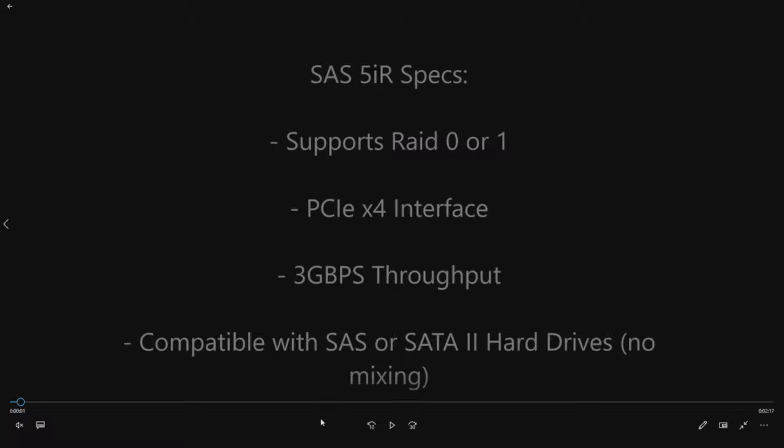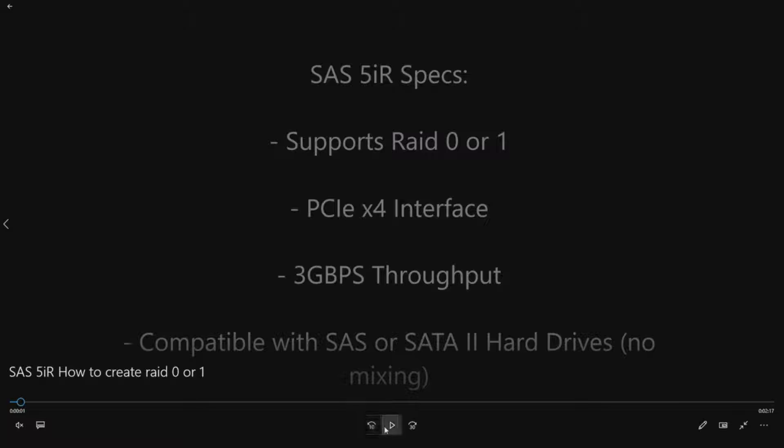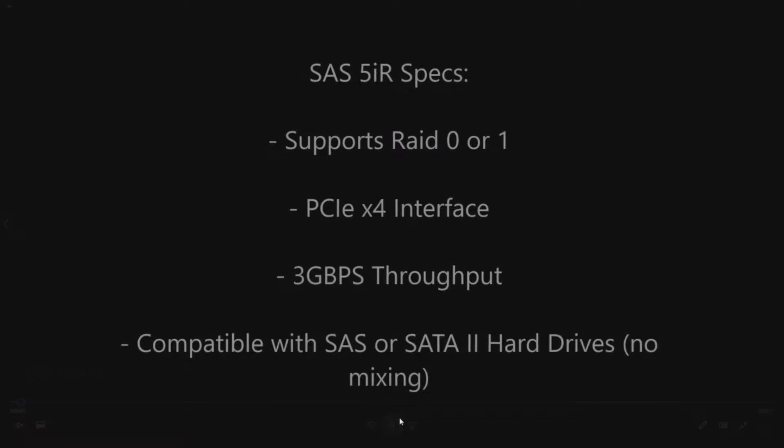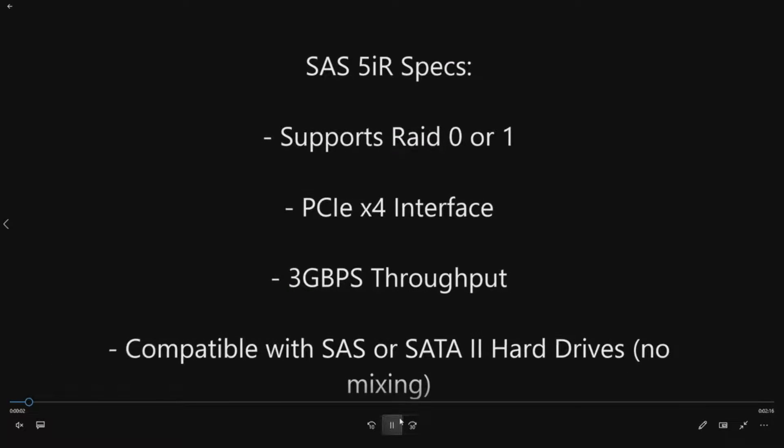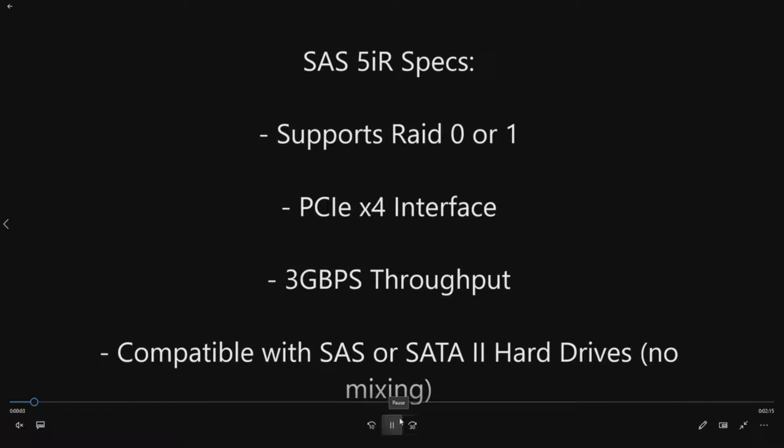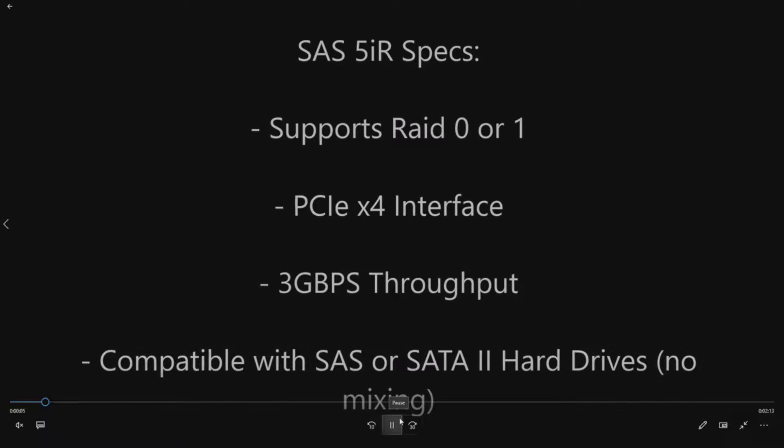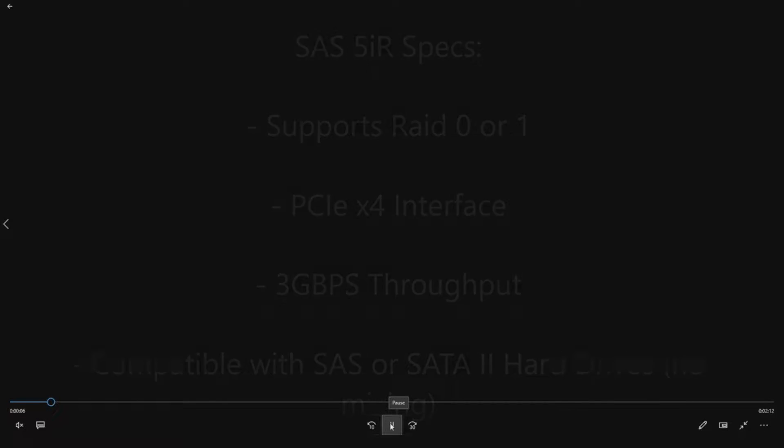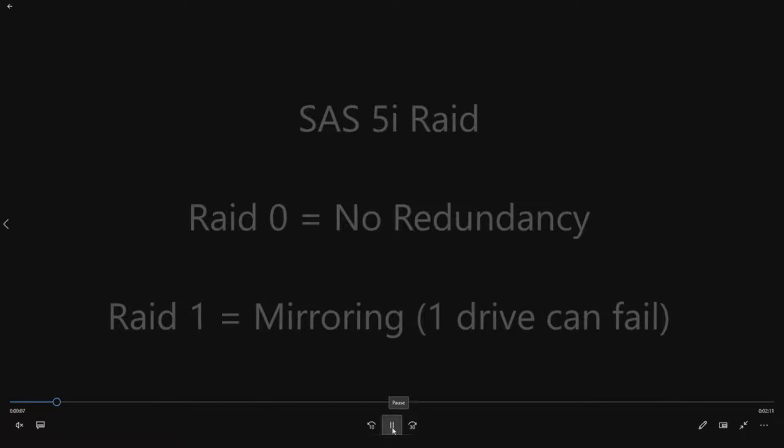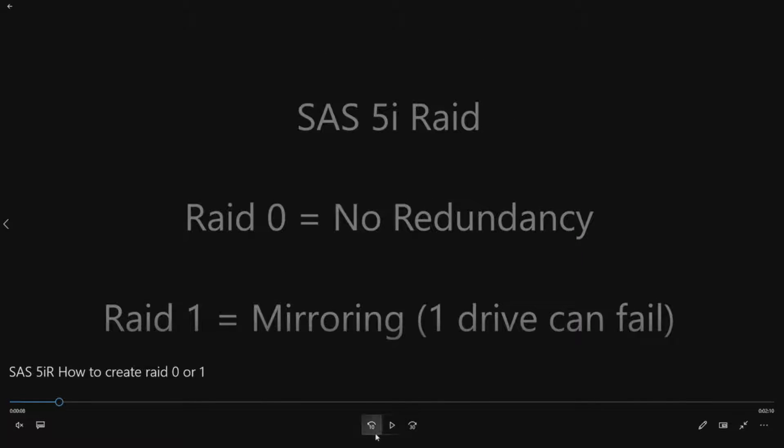So you can do, for example, either two SAS drives in a RAID 1 or two SATA drives in a RAID 1. So what is RAID 0 or 1? Those are the two configurations that you can actually use with this controller.